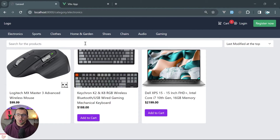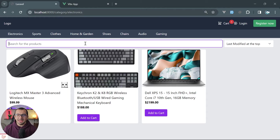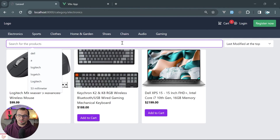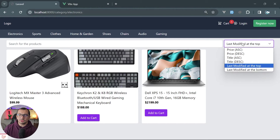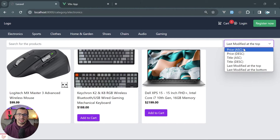Additionally, we added searching for products by title and by description. We also introduced ordering by price, title, or last modified date of the product.